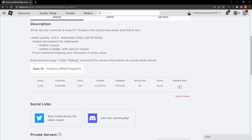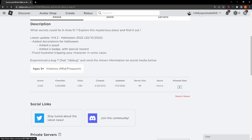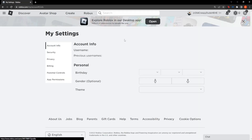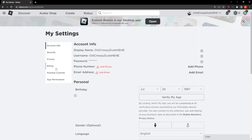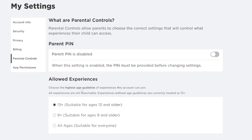So go to your Roblox settings, right here in the top right corner, then click on the first option. From here, we want to go to Parental Controls. And here is where you change your age.